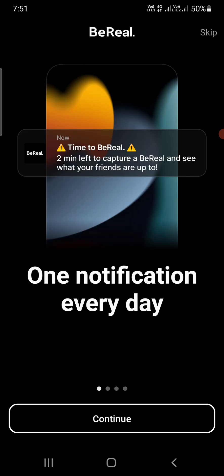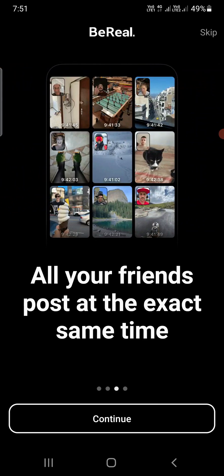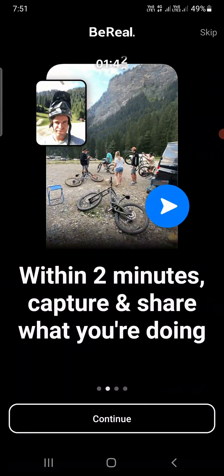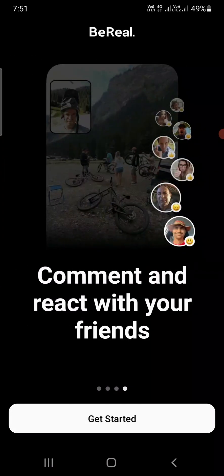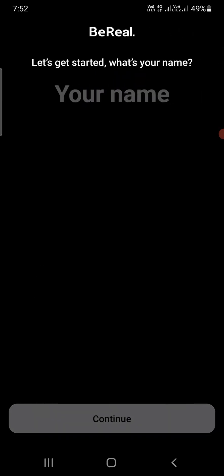You'll see a screen saying: two minutes left to capture a BeReal and see what your friends are up to — one notification every day. Within two minutes, capture and share — all your friends post at the exact same time. You can comment and react with your friends. Now click on 'Get Started'.